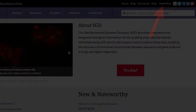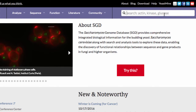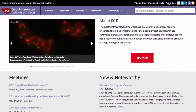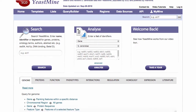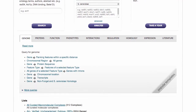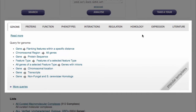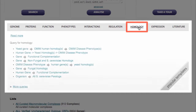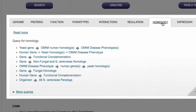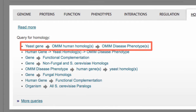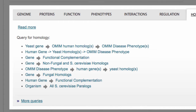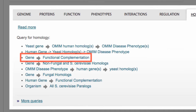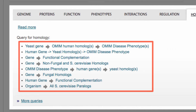Number 2: YeastMine templates. SGD's YeastMine is an advanced search tool that can retrieve homology and disease information. Just enter the Popular Templates toolbar and select a homology template to get started. These template queries can find human homologues and disease associations from yeast genes, functional complementation data, and more.